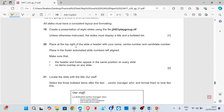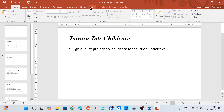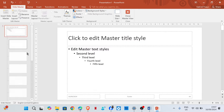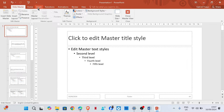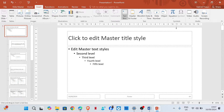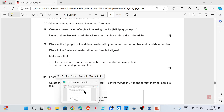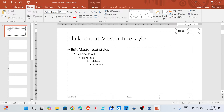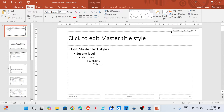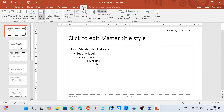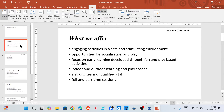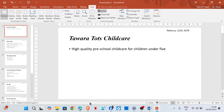Place at the top right of the slide a header with your name, center number, and candidate number. So at the top right of the slide, we are going to go to View and then use Slide Master. At the top right, I'm going to use a text box and then enter my name, center number, and candidate number. Going back to normal view, let's check — it appears on all pages.